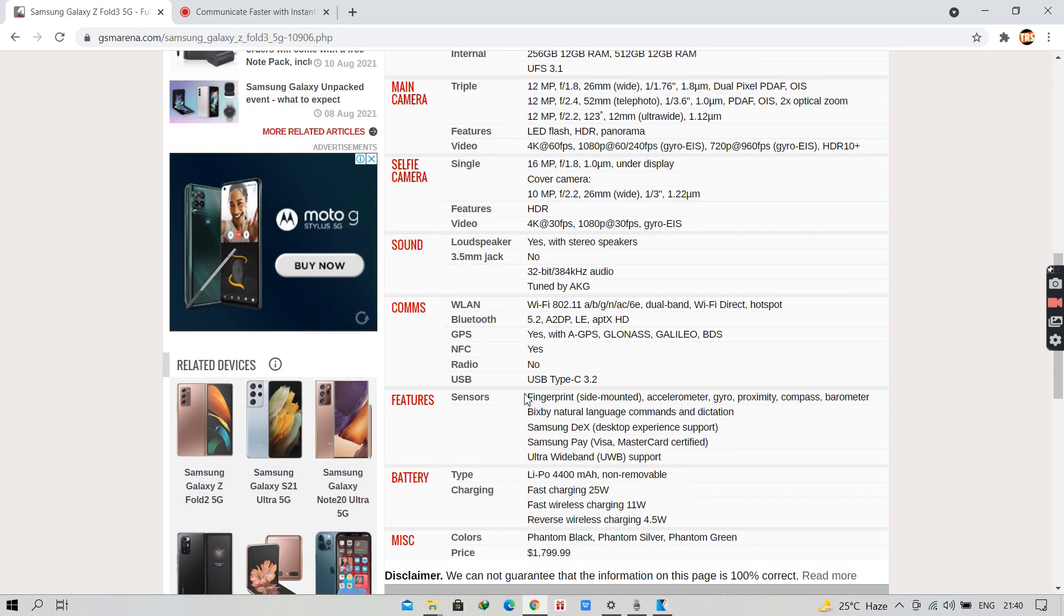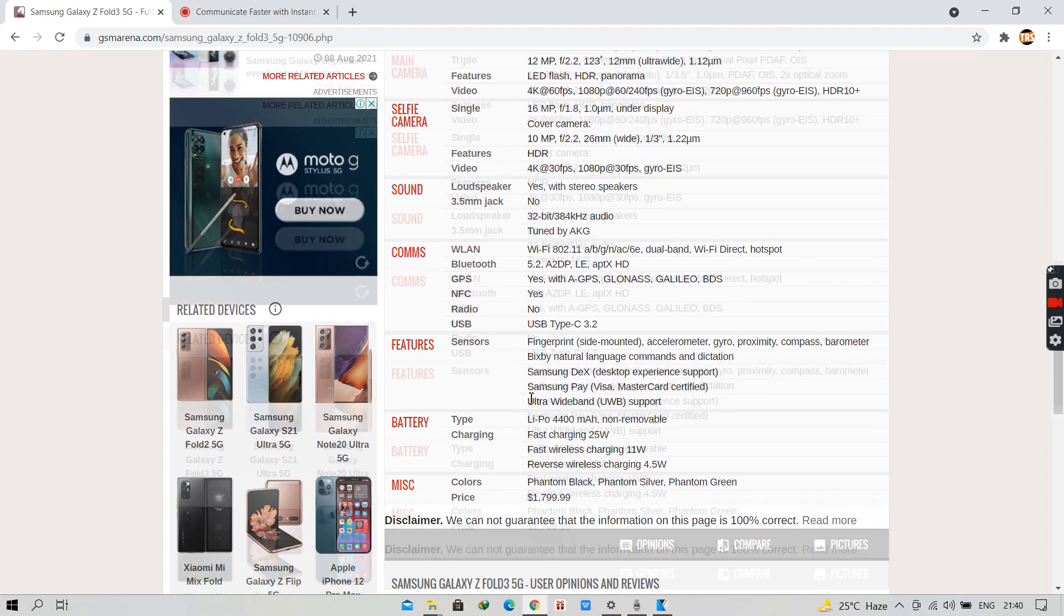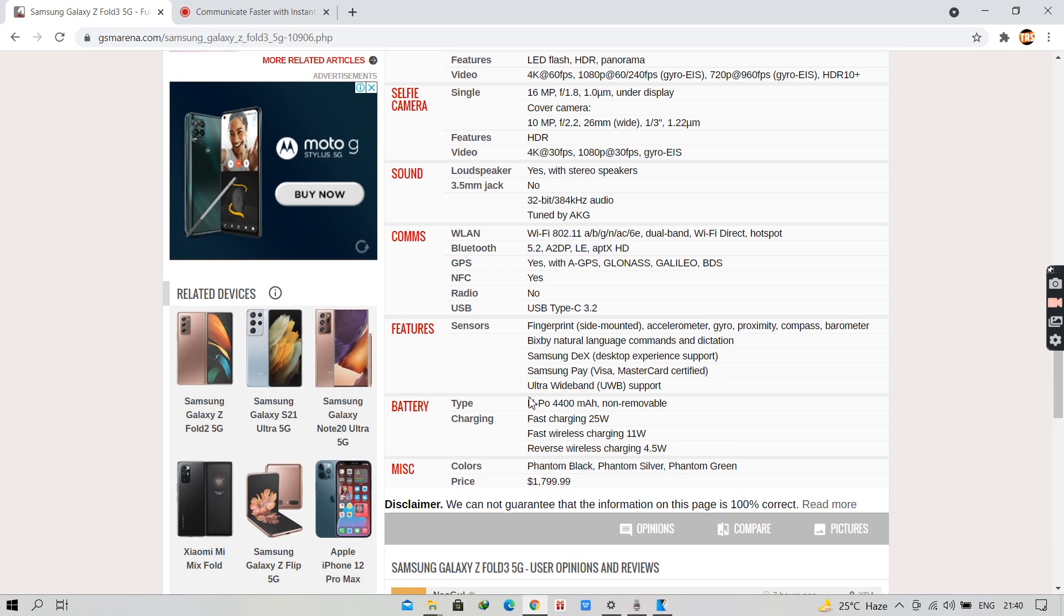It has a fingerprint sensor which is side-mounted and it has fast charging of 25W, fast wireless charging of 11W and also has reverse wireless charging of 4.5W.